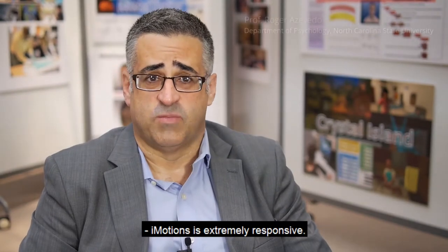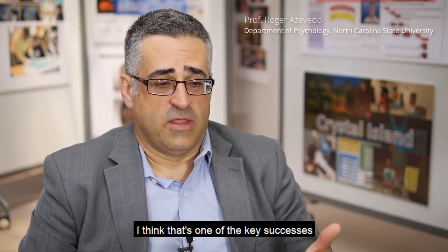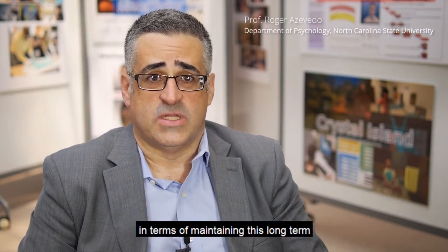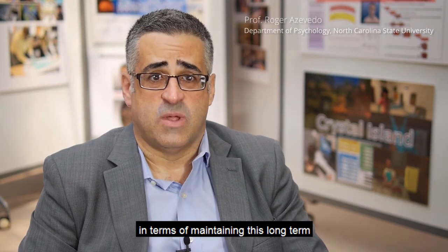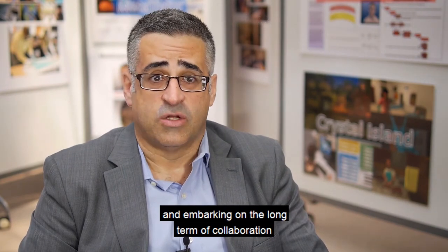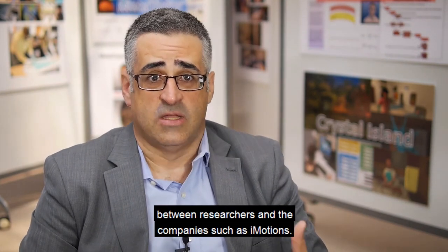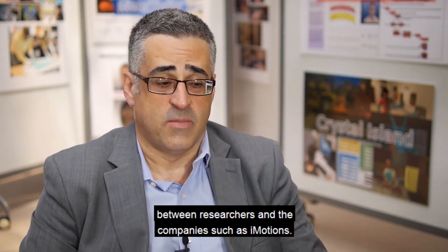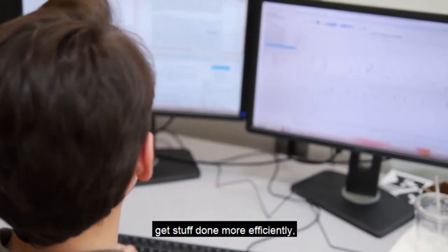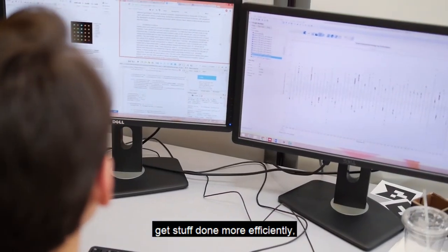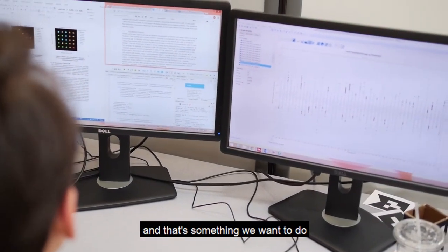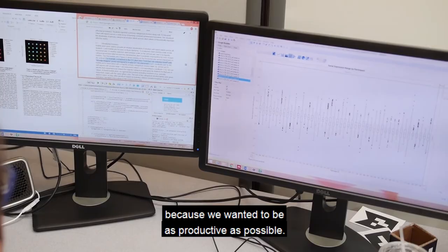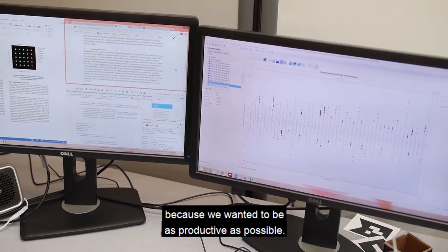iMotions is extremely responsive. I think that's one of the key successes in terms of maintaining this long-term and embarking on collaboration between researchers and companies such as iMotions. Having iMotions is helping us get stuff done more efficiently, and that's something we want to do because we want to be as productive as possible.